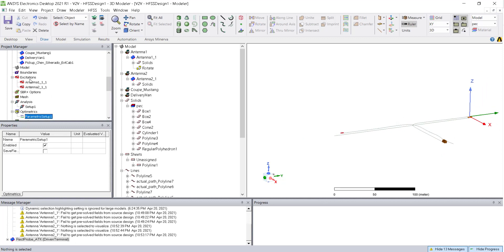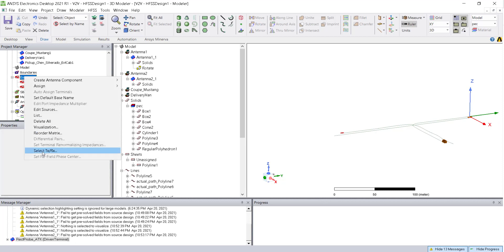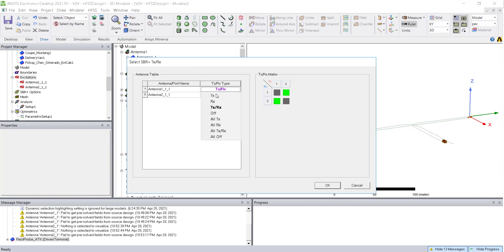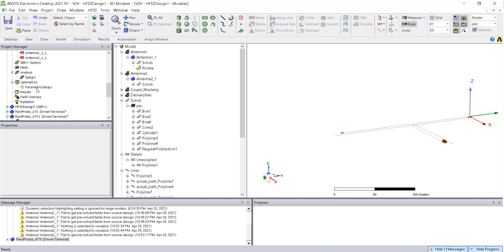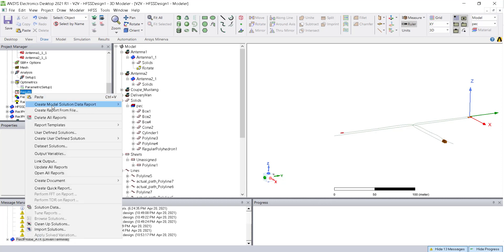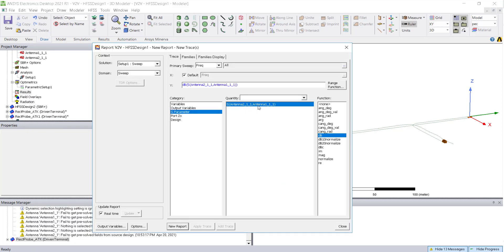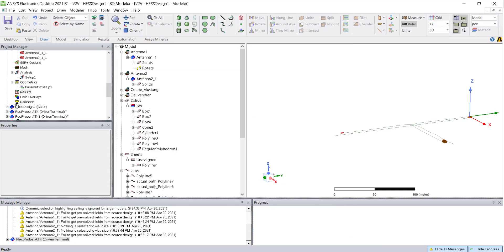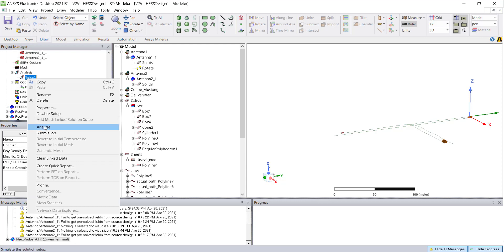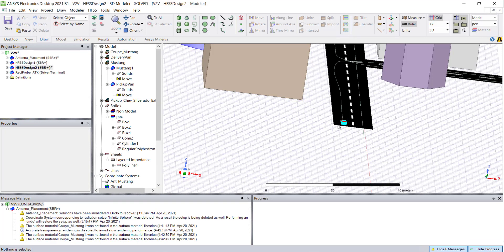You can also assign one antenna as a transmitter and another as a receiver, which reduces computation time. However, this means only the coupling between the designated transmitter and receiver is computed — the other combination is disabled. Once everything is ready, you can run the analysis. The pre-simulated model is available on another machine.